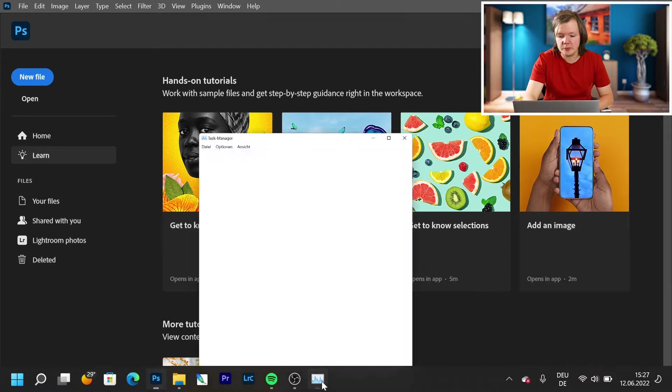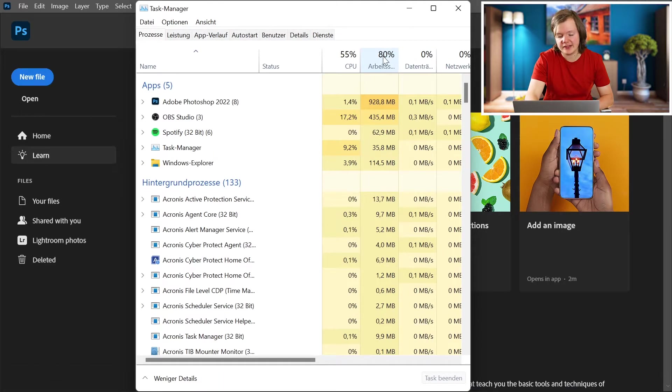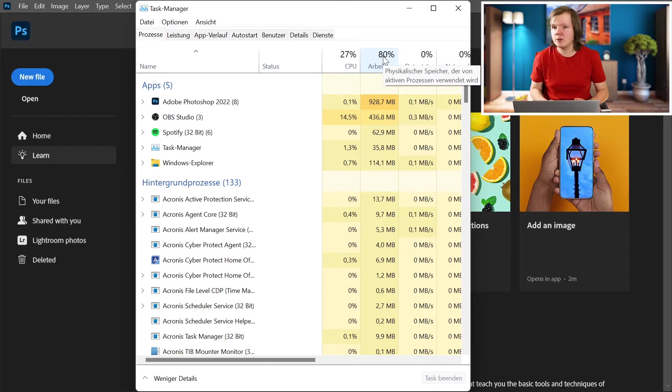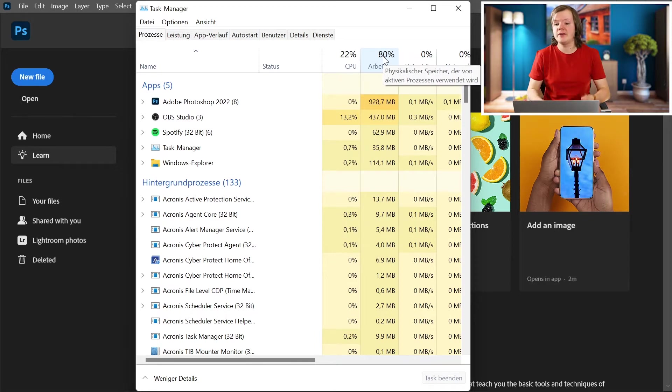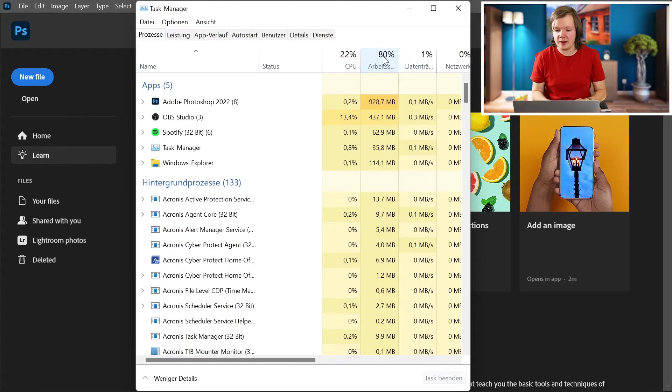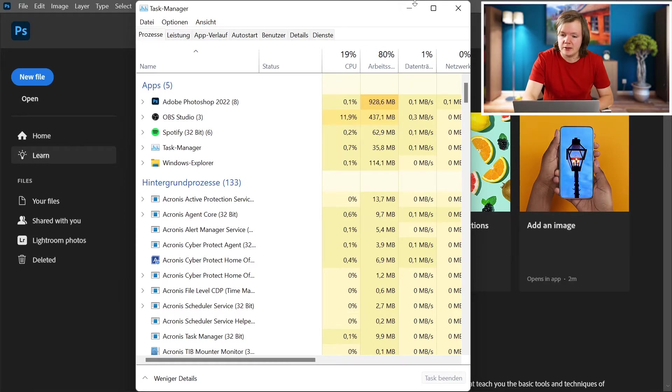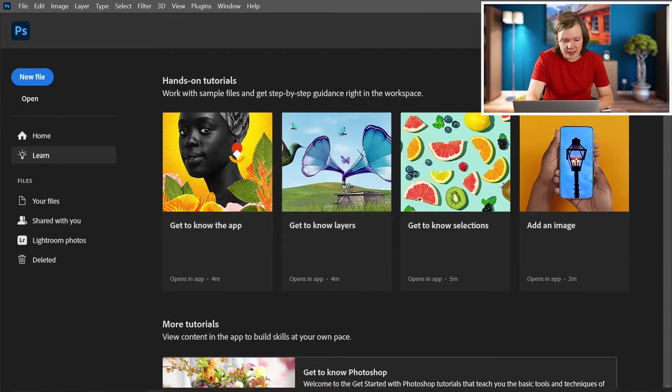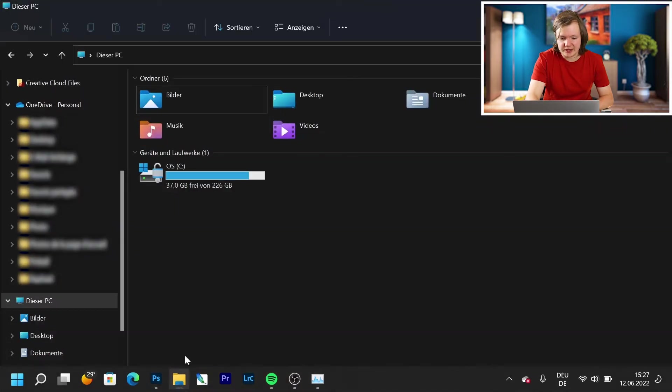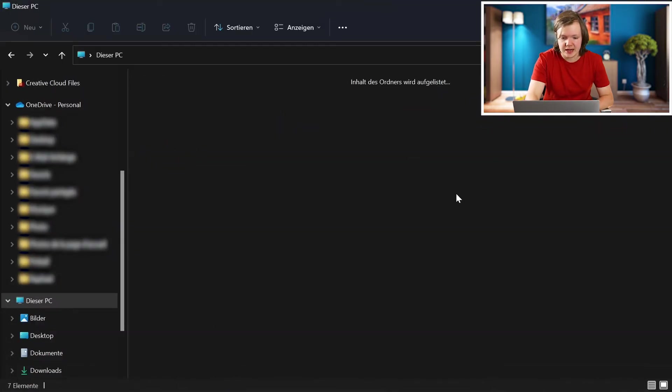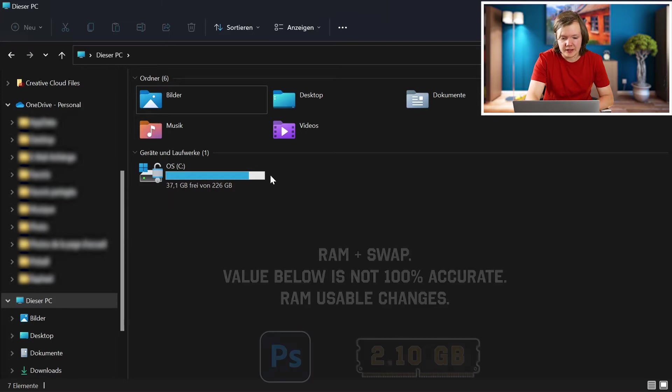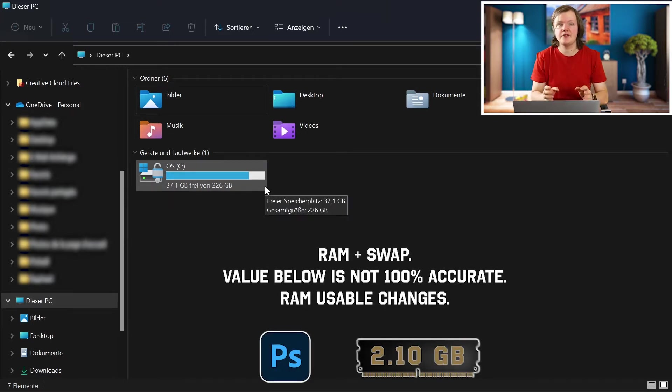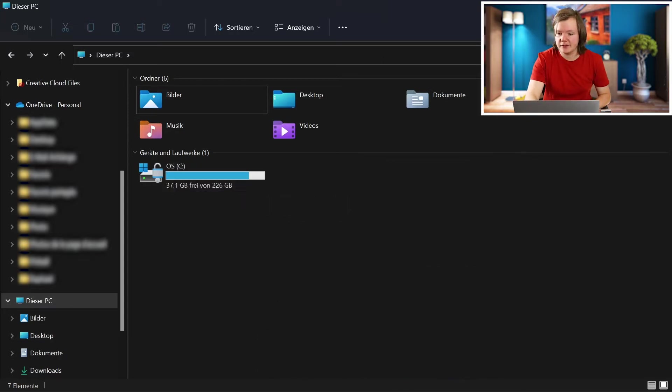Now let's check how much RAM is left. So we're gonna go back to the task manager and here we can see that we are at 80% so we gained around 17%, because we were at 63. Now let's go back to the file manager and let's check how much storage we have. We have 37.1GB left so Photoshop already used around a gig on the disk.